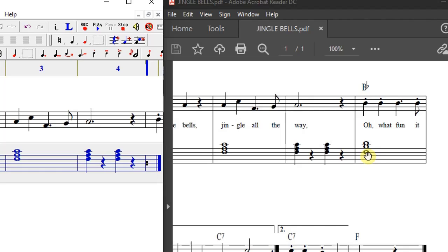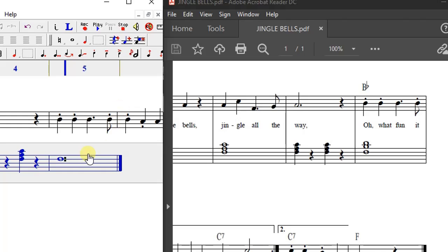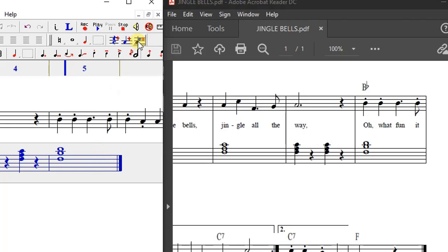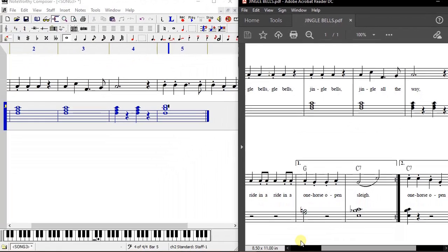The next chord is the same, so copy and paste it. Then the following chord is different — F is the lowest note, so click on F and press Enter. The next note is B, so go to B and click Add Chord Member. Then the next note is D, go two steps up and place that D.